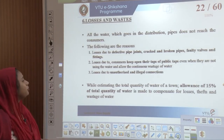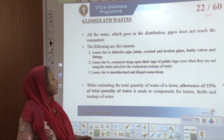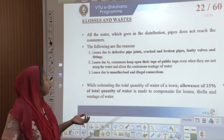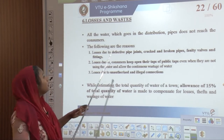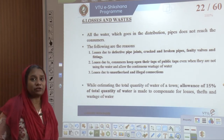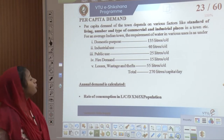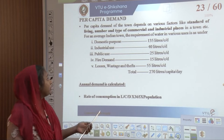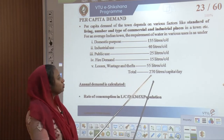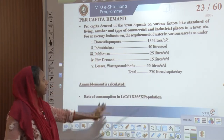For losses and waste, at least 15 percent of the total quantity of water should be allowed for unauthorized or illegal connections, people not closing taps, and continuous wastage of water that enters the distribution system without reaching consumers. So at least 15 percent of the total quantity falls under demand for losses and waste. Per capita demand of each town depends on factors like standard of living and the number and type of commercial and industrial places. For a city, at least 270 liters per capita per day is needed, covering domestic, industrial, public, fire, and losses.